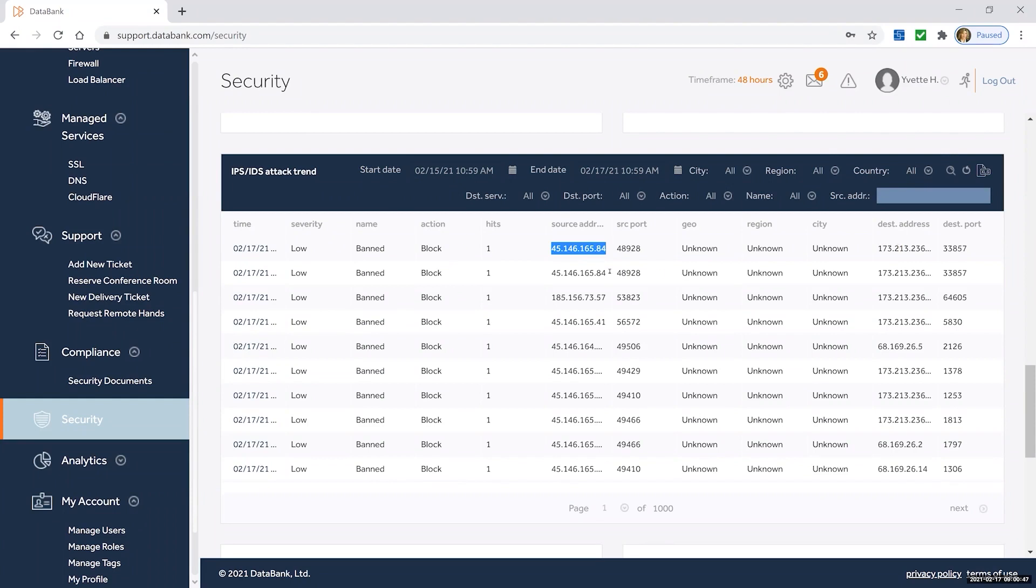The thing to bear in mind with our IDS IPS services is all of these attacks are blocked at our perimeter. They didn't reach your firewall and they are not impacting your bandwidth with us.